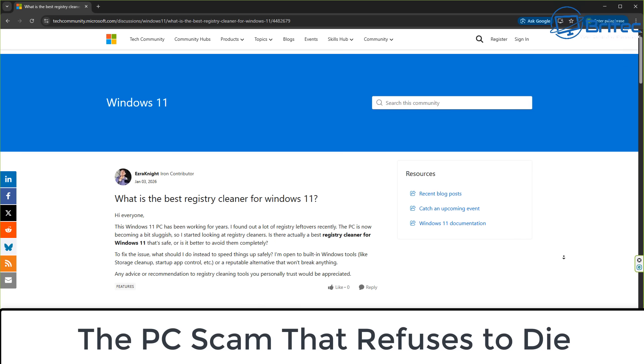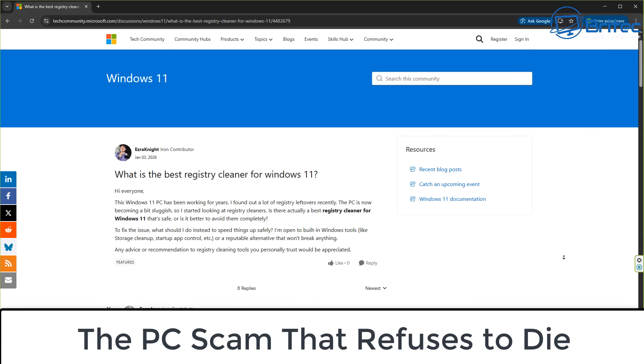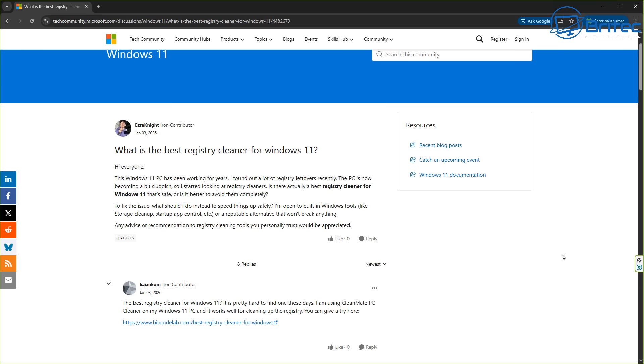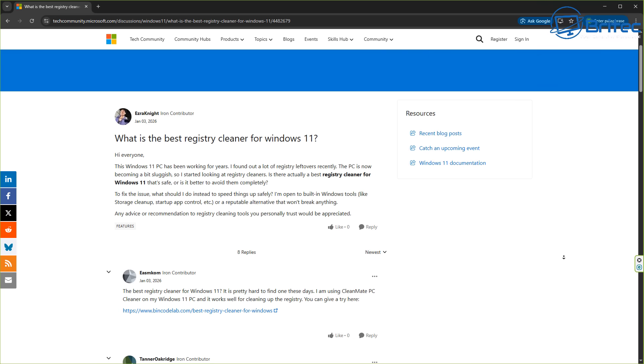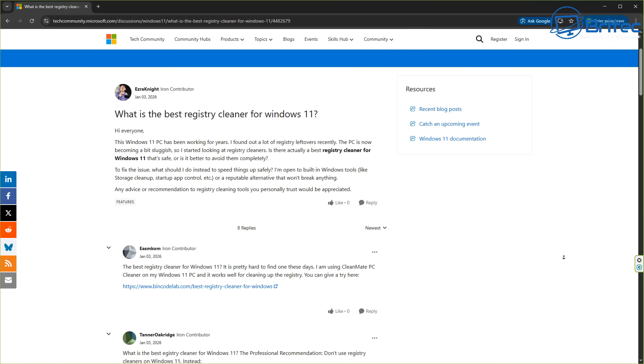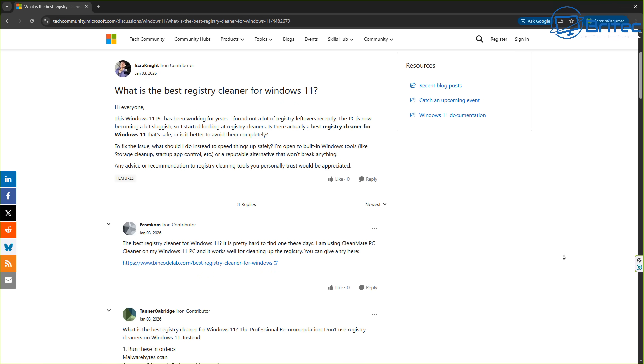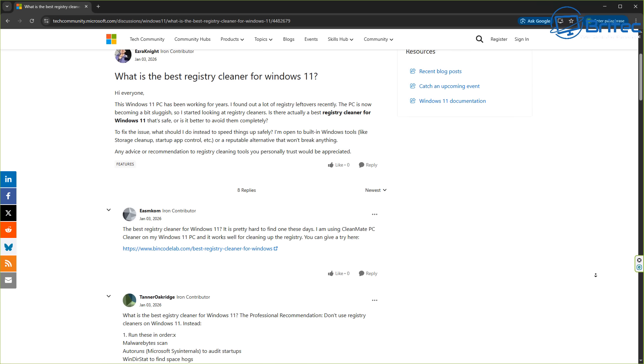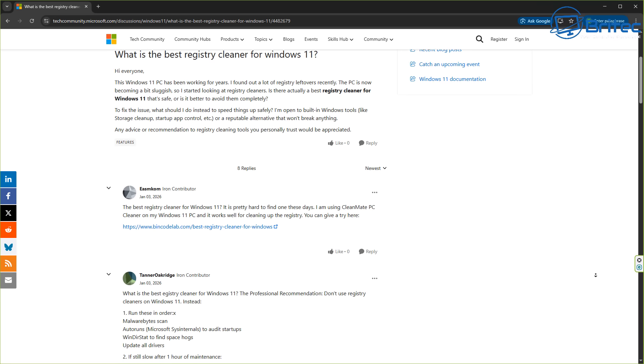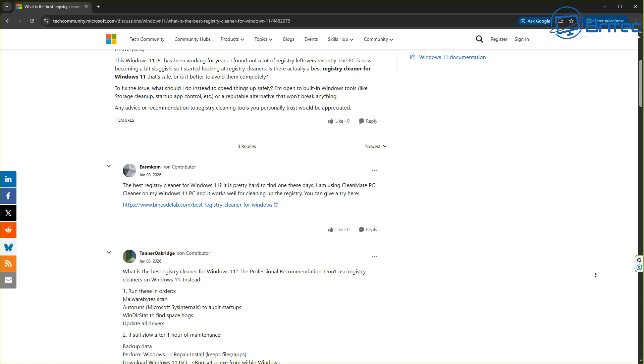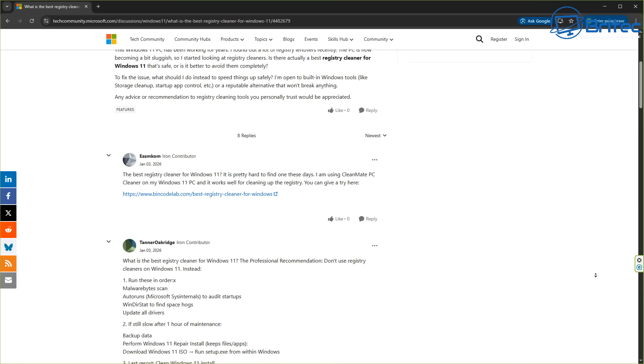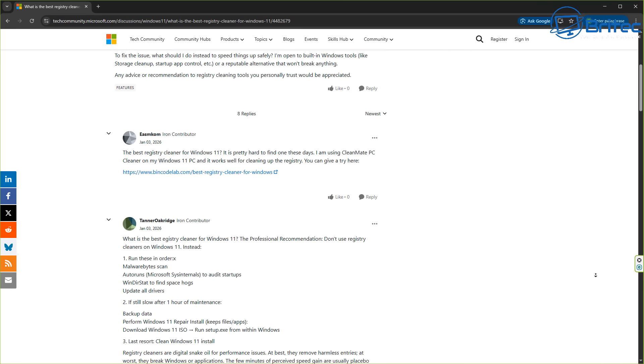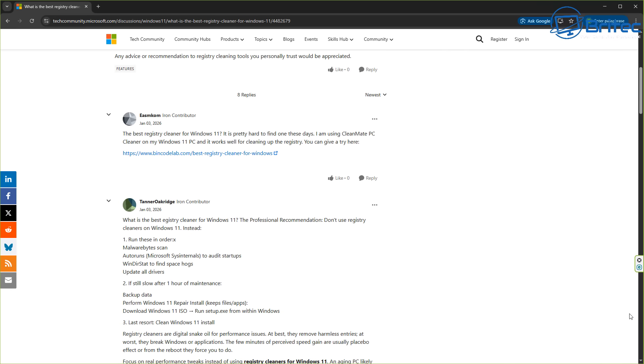Today we're taking a look at the PC scam that refuses to die: registry cleaners. What is the best registry cleaner for Windows 11? This was posted on January 3rd, 2026. People are still asking questions about registry cleaners. Registry cleaners are widely considered scams or snake oil because they provide no measurable performance benefits on modern PCs.